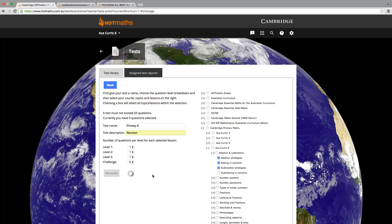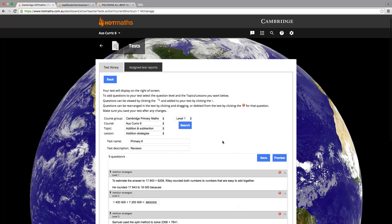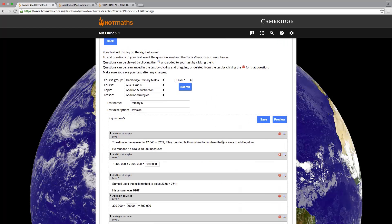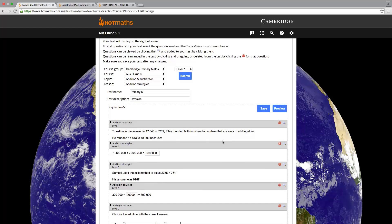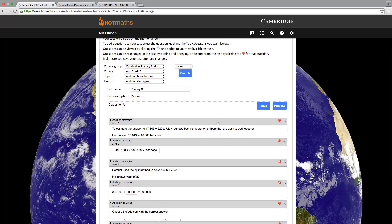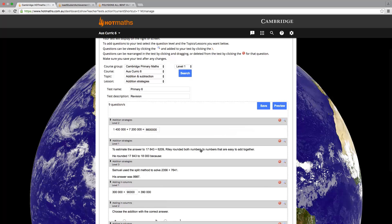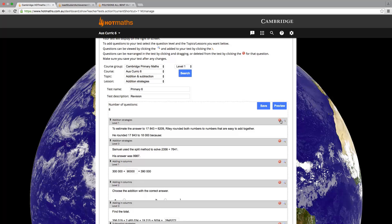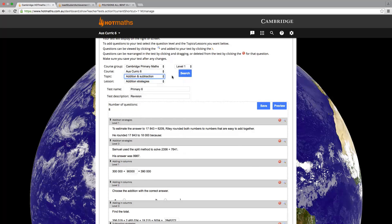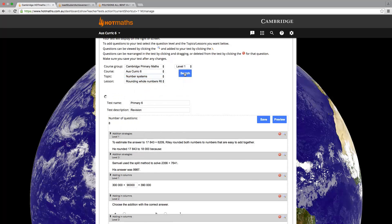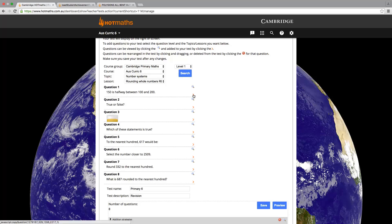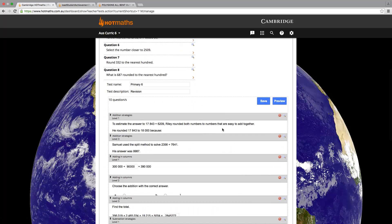As soon as we click on Generate, this will give us a draft version of the test on the right hand side of the screen. From here we can reorder the questions by dragging and dropping. We can delete questions by clicking the red delete buttons. Or we can add questions in by using the manual selection method. Simply select where you would like your questions from and the difficulty that you would be after and then click Search. This will bring up a bunch of questions that fit our search criteria. We can then add in questions by clicking on the orange arrows. Once we are happy with our test, we can click on Save.